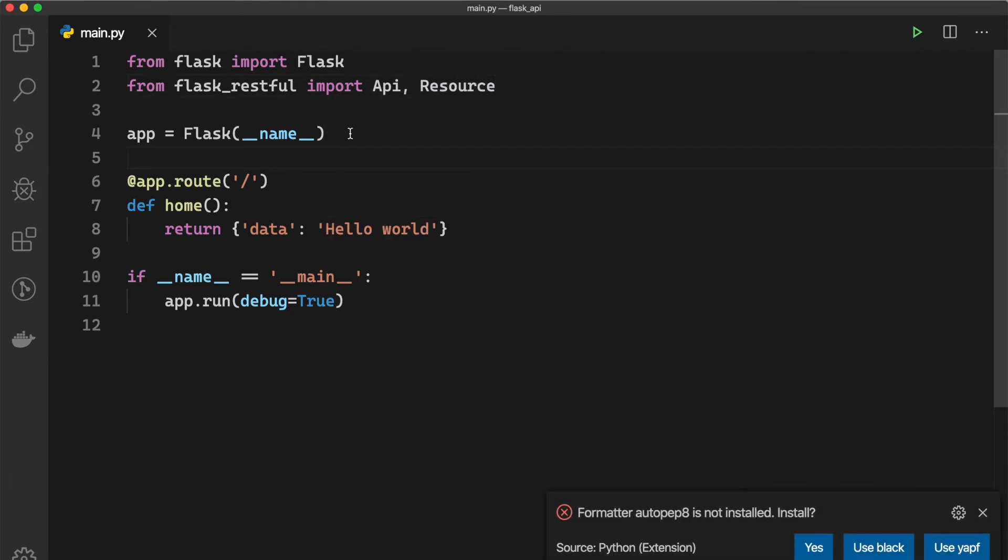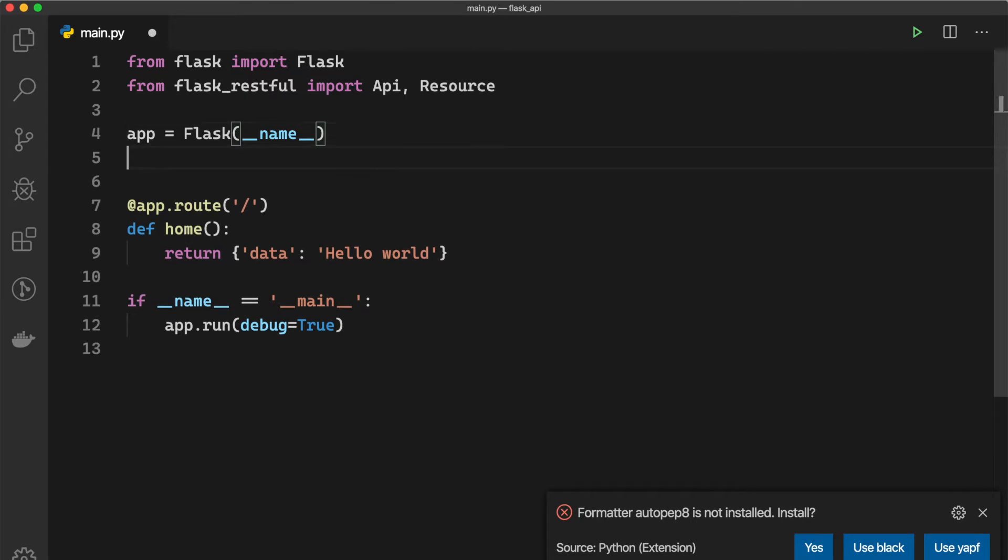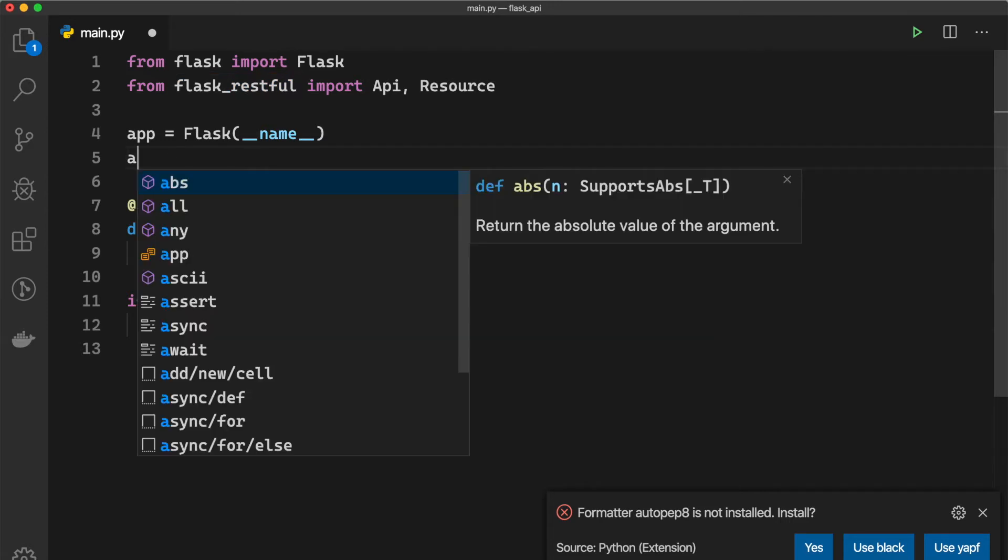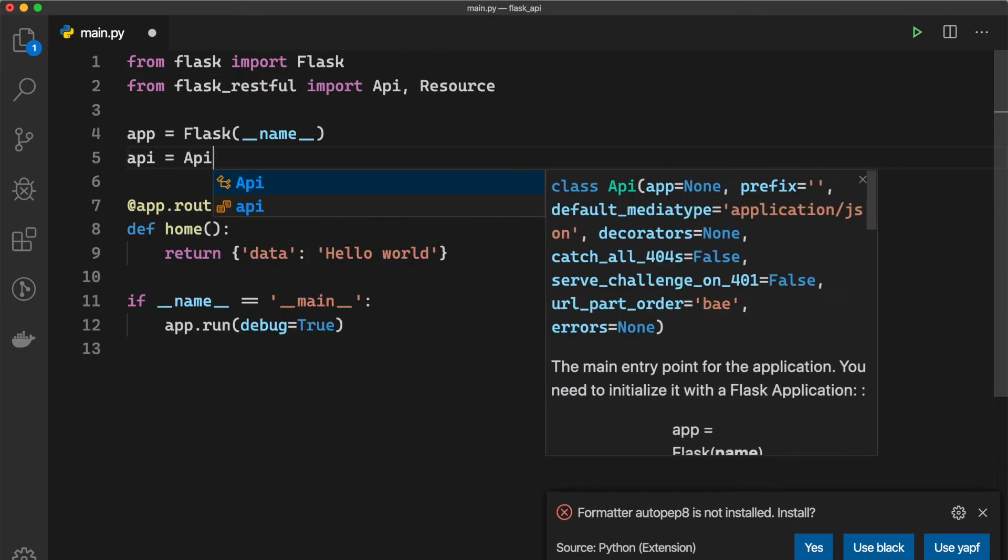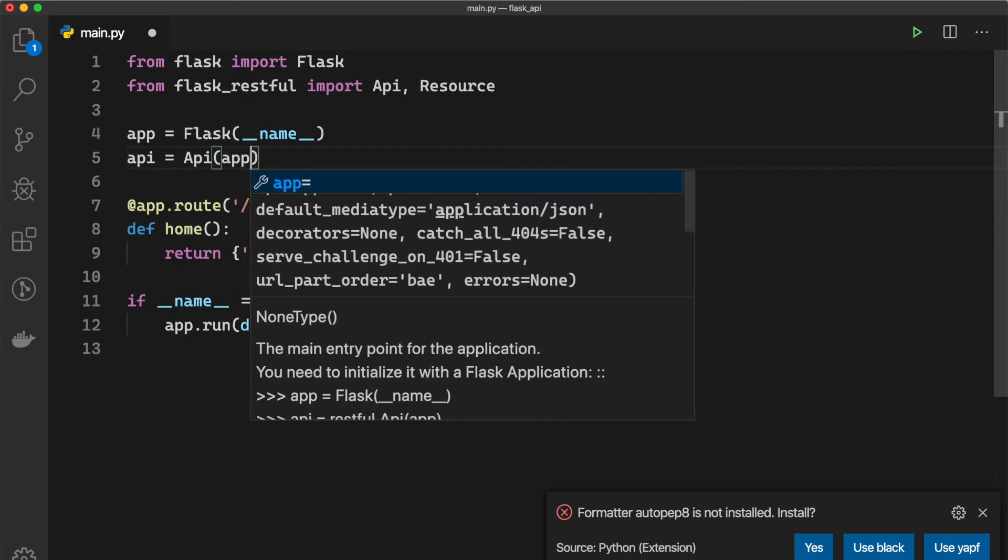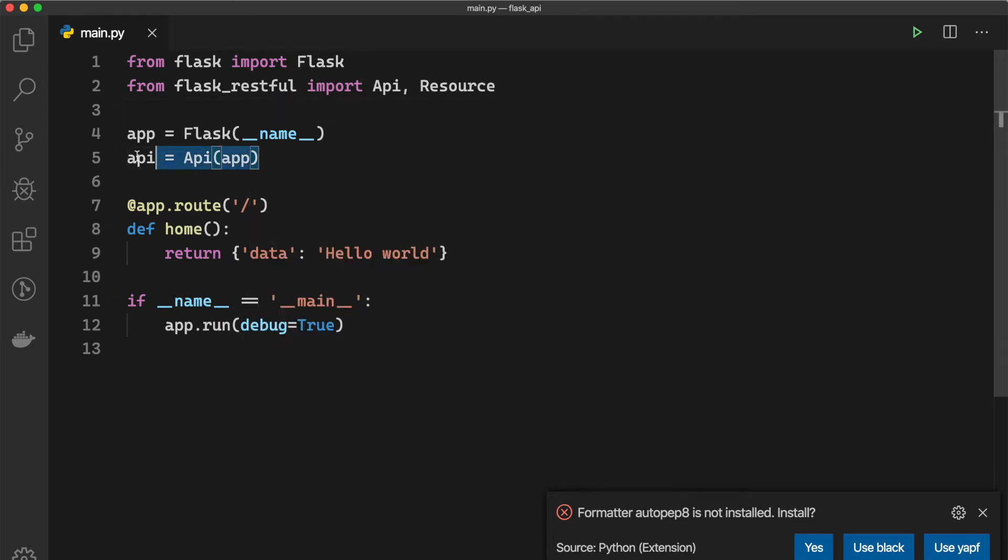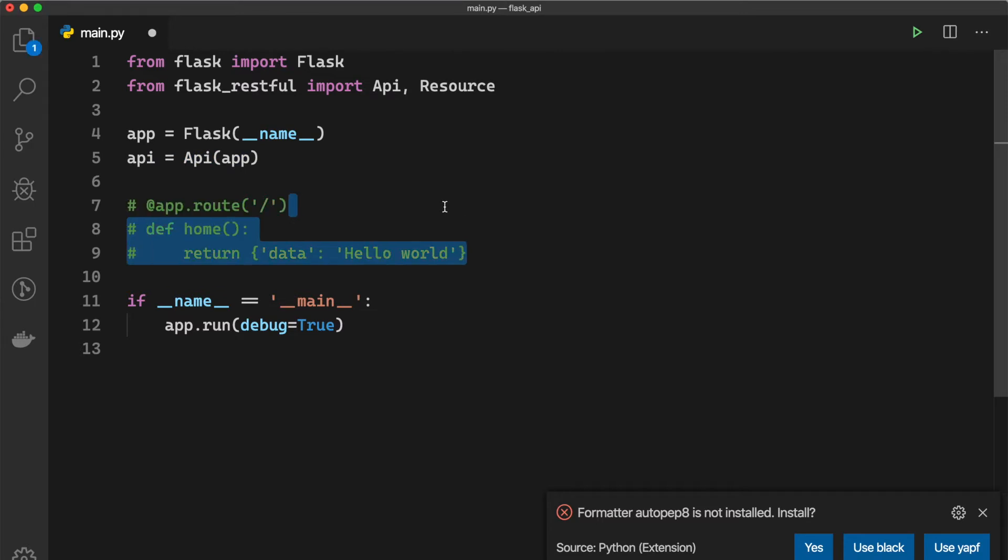So here we want to install the Flask-RESTful extension into our Flask server, so we can do that by running API equals API and passing in app.